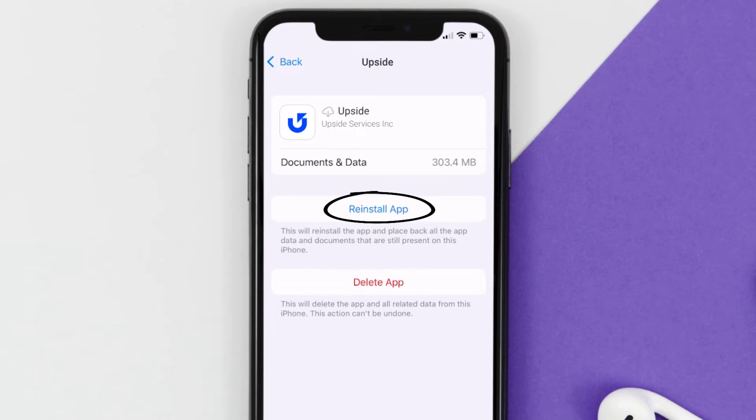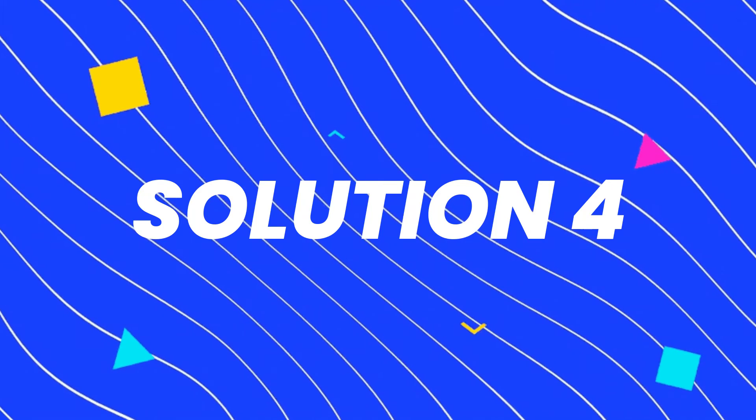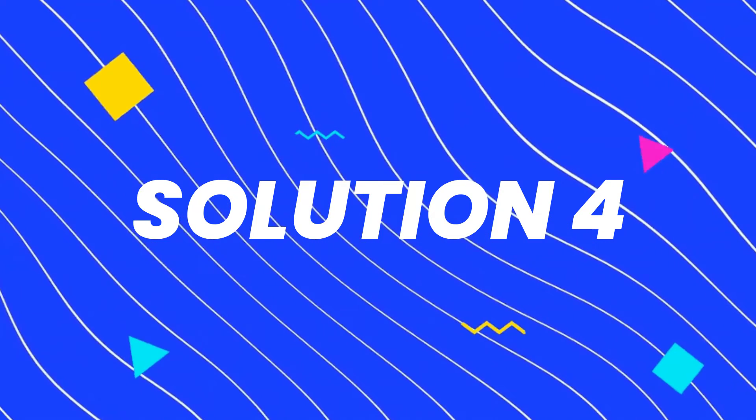Once you're on this screen, tap on Offload App, then tap again to confirm. It'll take a bit for processing, and then a Reinstall button will show up — simply tap on it to reinstall the app. This should fix the issue.